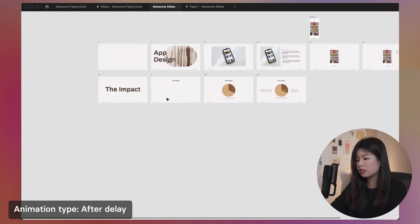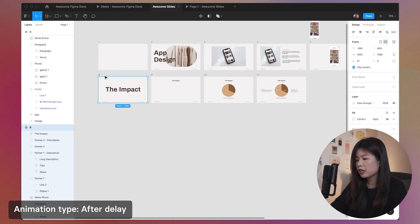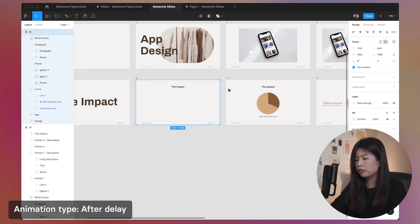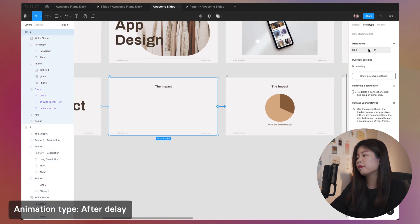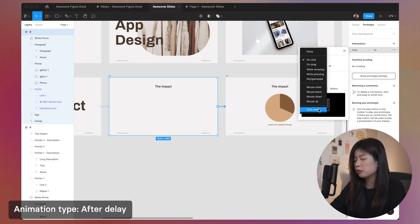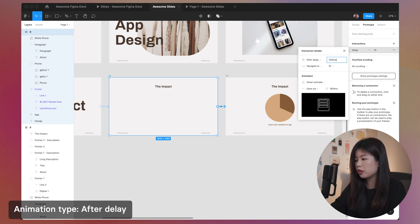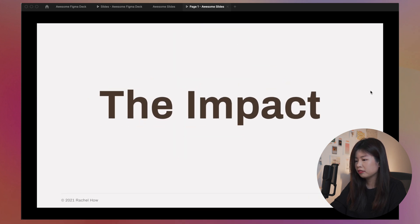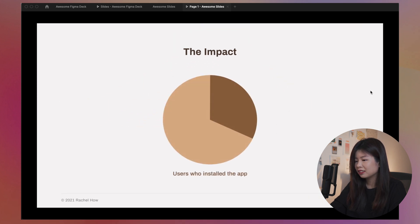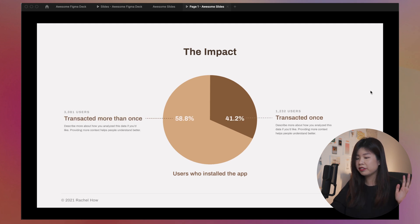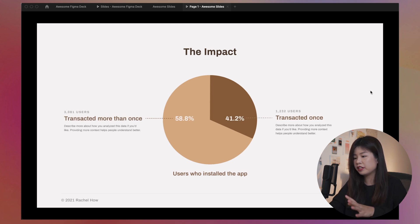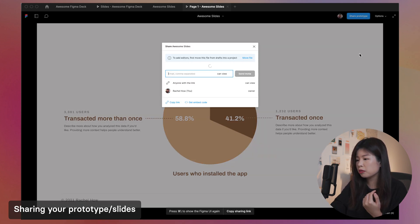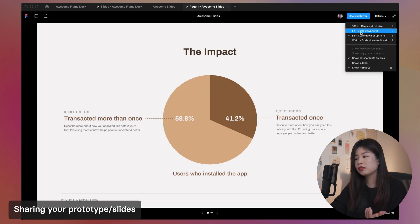How do we make this appear one after another? Very simple. When you select one of these frames and go to prototype mode, instead of On Click, you use After Delay. Let's say 200 milliseconds, navigate to slide 10. Let's try it out. Nice — you don't have to tap anything, everything disappears. You can also share this prototype with people and do different settings and have fun with it.